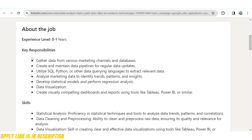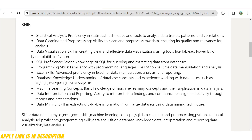Coming to the required skills: statistical analysis — proficiency in statistical techniques and tools to analyze data trends, patterns, and correlations. Data cleaning and processing — ability to clean and process raw data ensuring its quality and relevance for analysis. Data visualization — skills in creating clear and effective visualizations using tools like Tableau, Power BI, or Matplotlib. SQL proficiency — strong knowledge of SQL for querying and extracting data from databases. Programming skills — knowledge of Python or R for data manipulation and analysis.